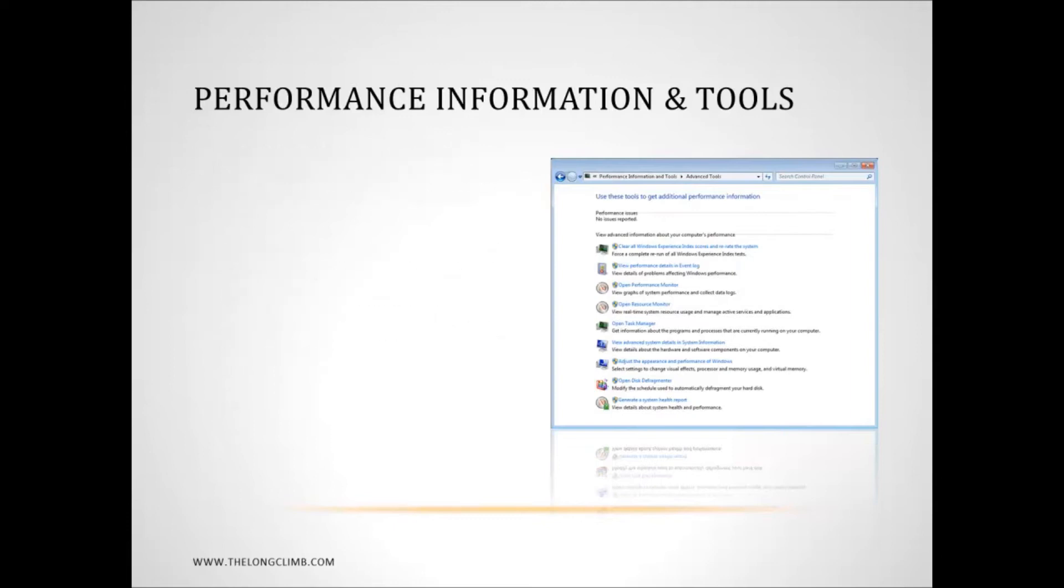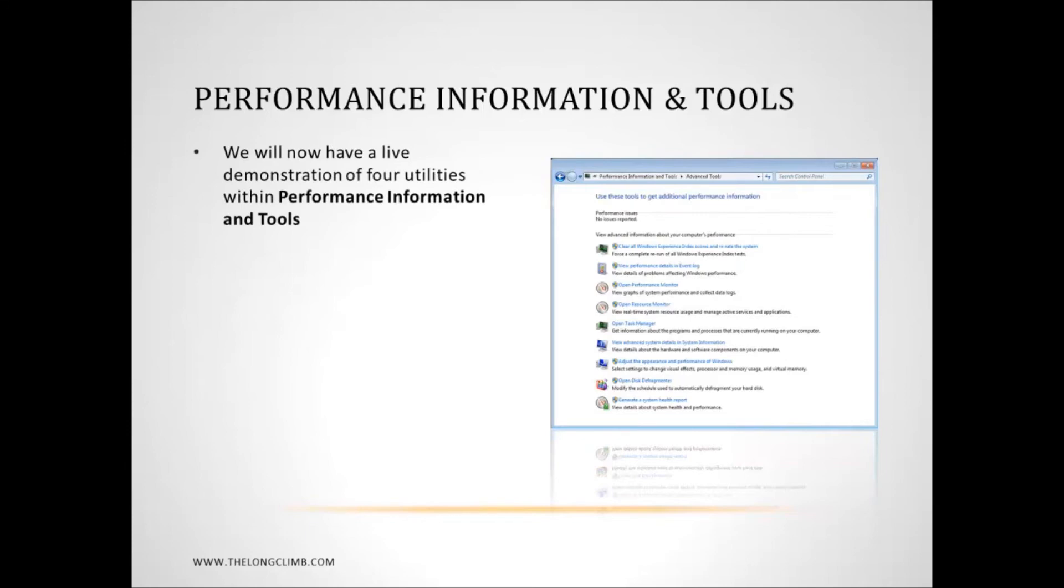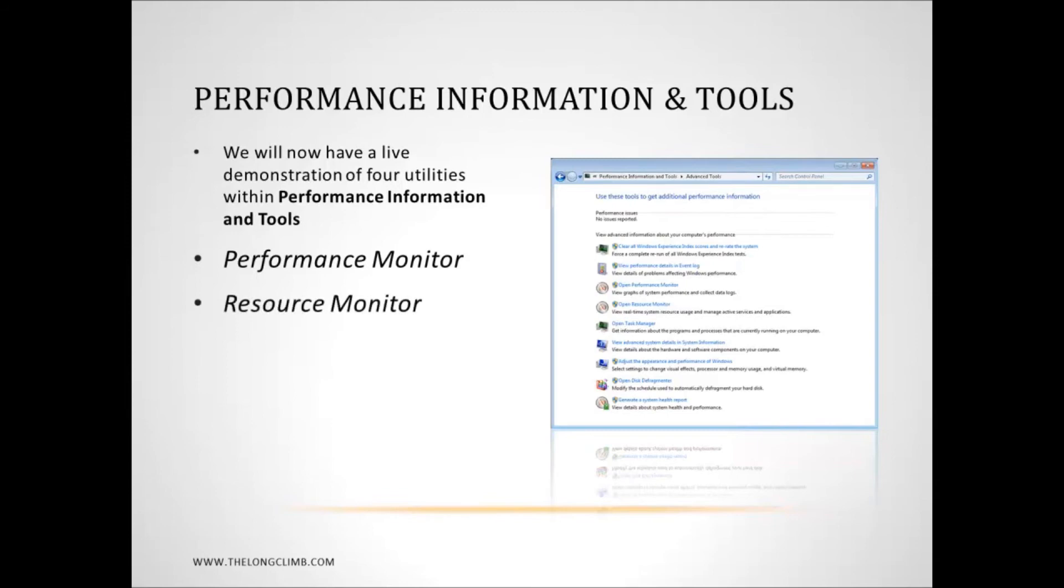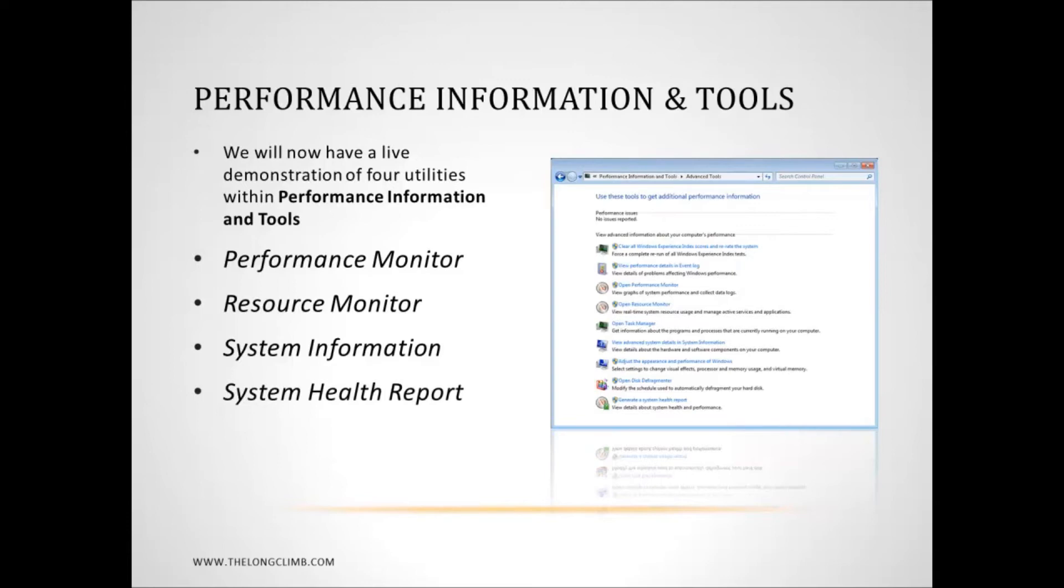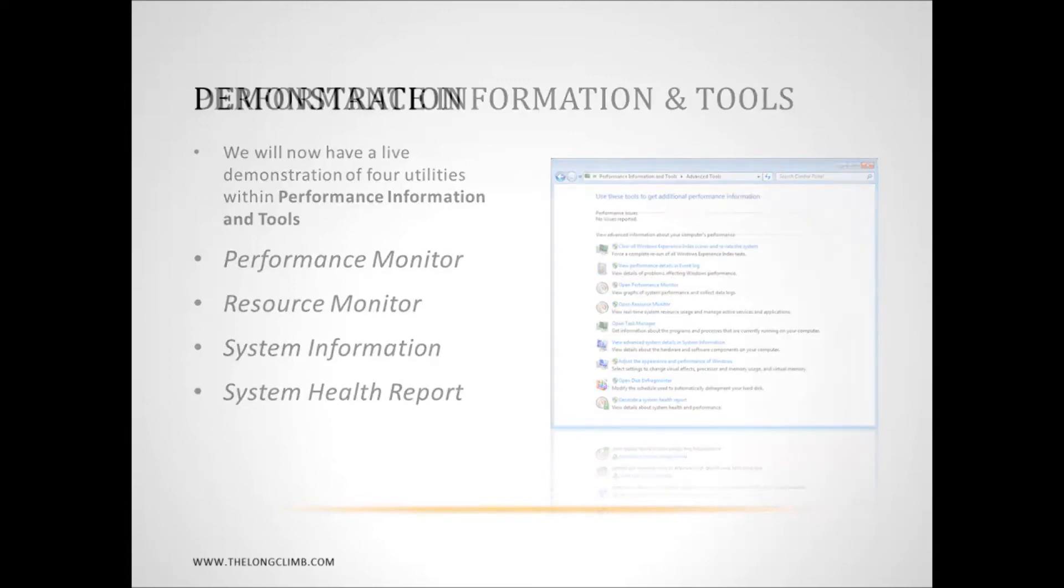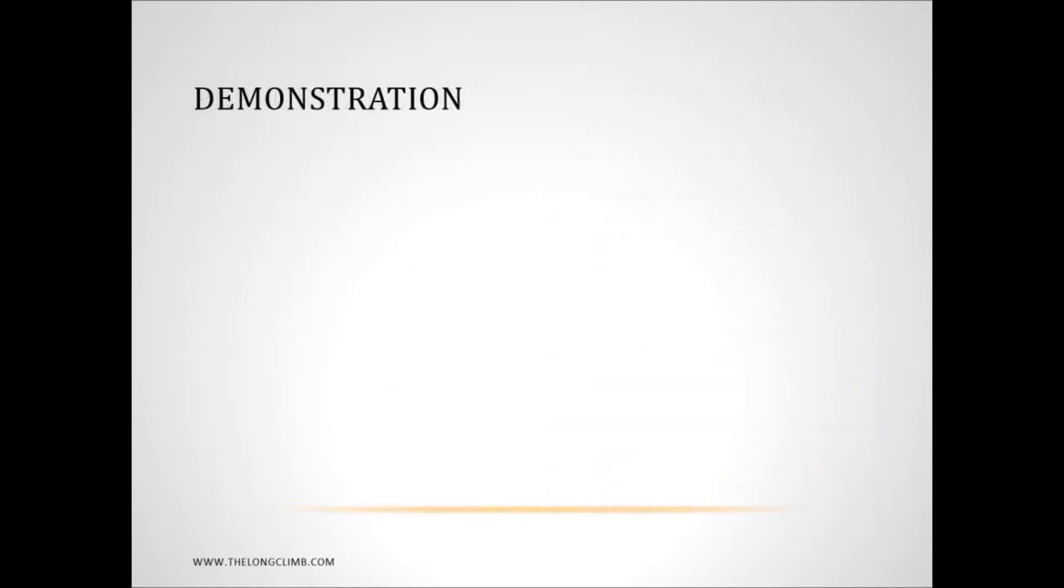So there's four particular bits of information that we can get from performance information and tools. And now we're going to have a live demo and I'm going to look at each one of these in depth. There's the performance monitor, the resource monitor, system information and the system health report that I mentioned a little while ago. So now we'll have our demonstration.